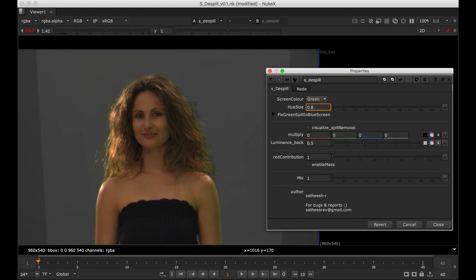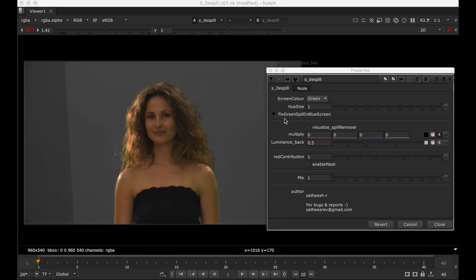Based on our input value this will remove the green spill. The next one is fix green spill in blue screen. So this will be useful when you do Dispel for a blue screen. I will talk about this bit later.